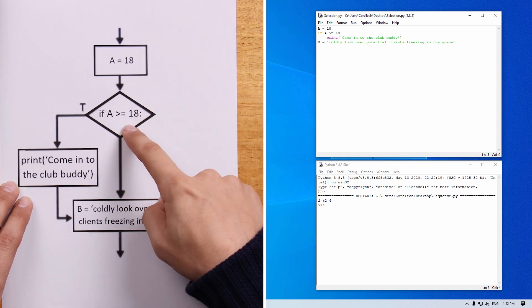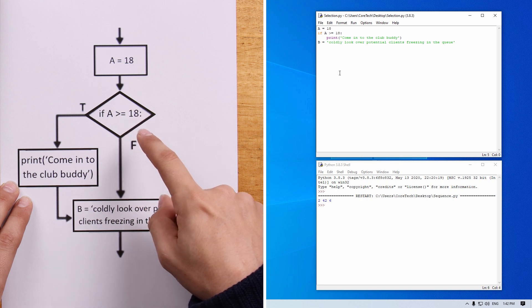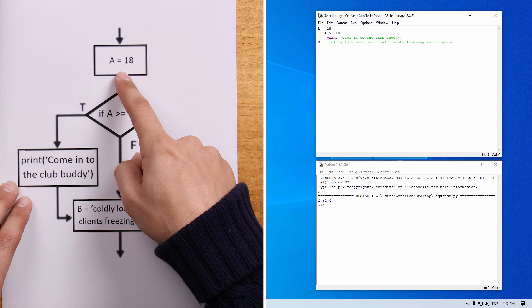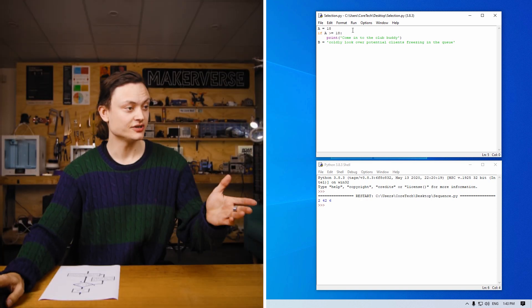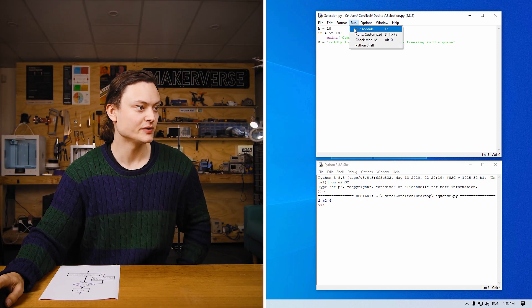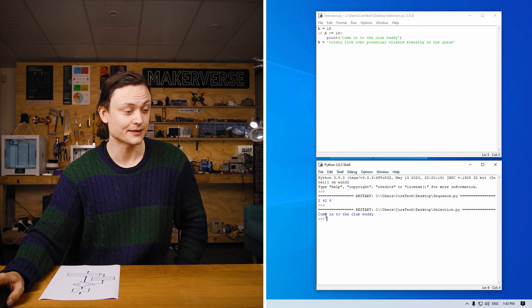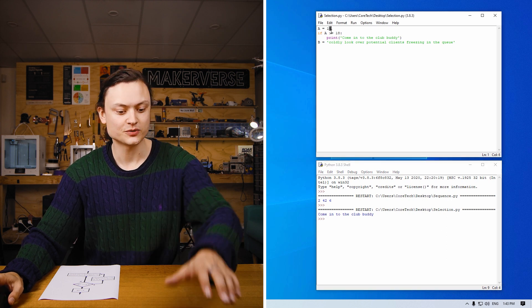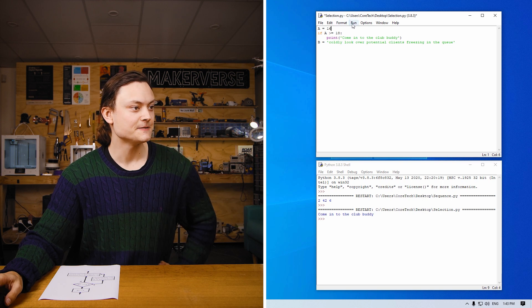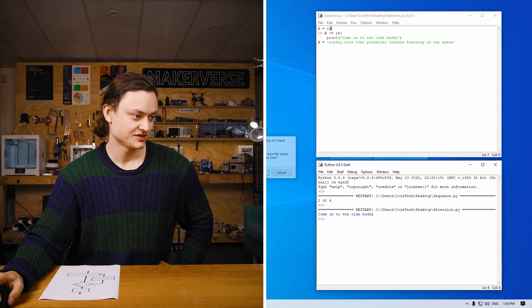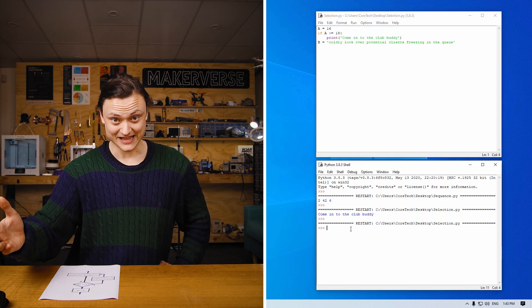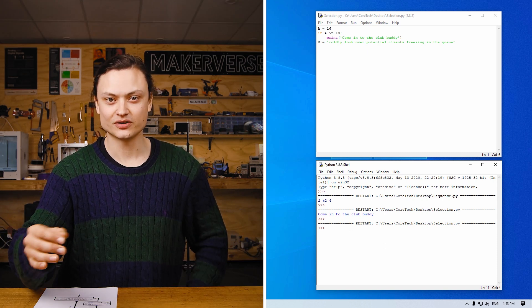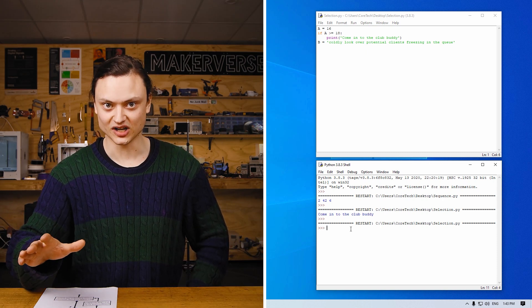Down this way, if A greater than equals to 18 is not reached, then it can get this way. If A equals 18 or above, it can go this way. So if I was to run this script right now, when A equals 18, you'll see, come into the club buddy. However, if this number was less than 18, say 16, run this, save, it won't print anything. So in this example, if the client is under 18 years old, the bouncer will completely ignore the client.